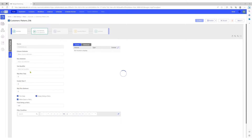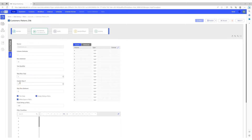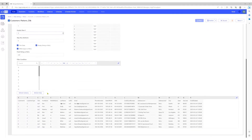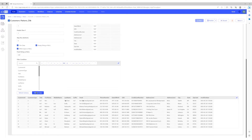Let's preview the data. We want to exclude the first row since it contains headers. Let's refresh the schema and the data. We can see that it contains customer information like names, email, phone numbers, date of birth, credit card number, and addresses.